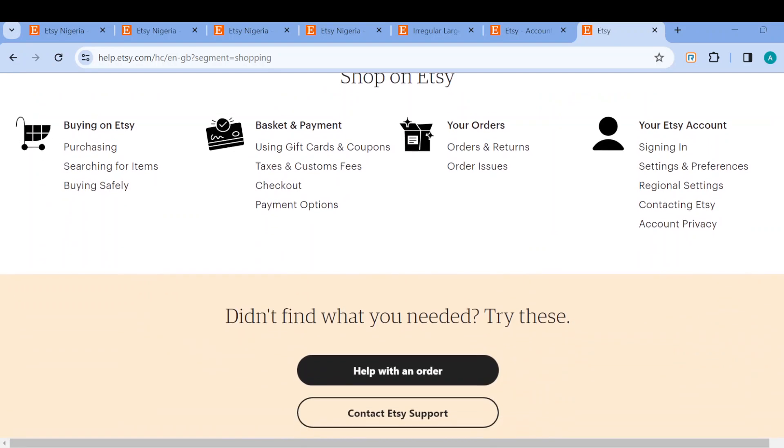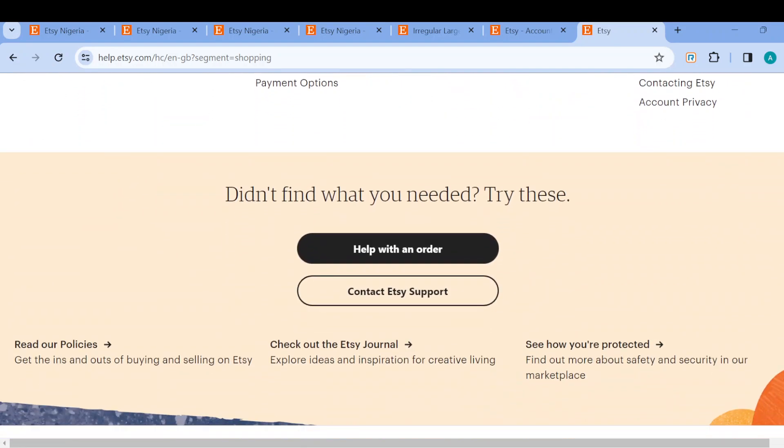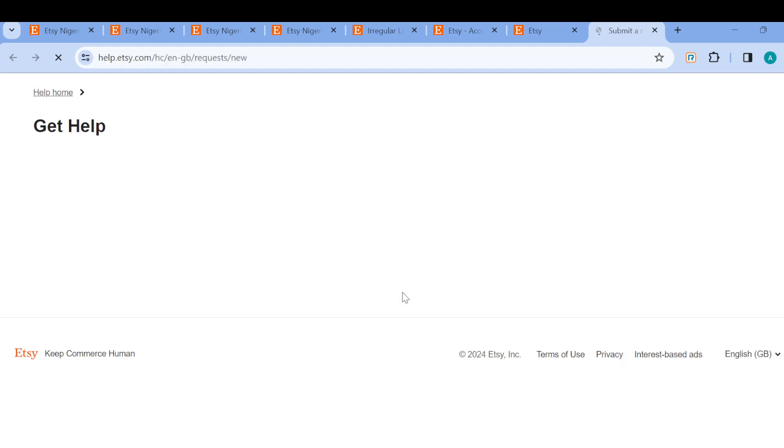Then if you can't find what you need in the articles, you can now click on contact Etsy support. Once you click on that you'll be redirected to another page where you can continue the contacting process.